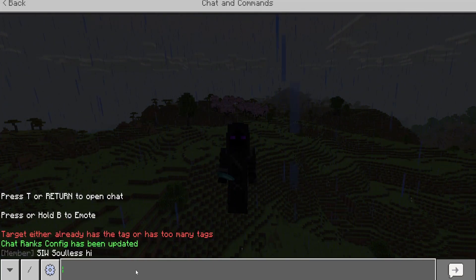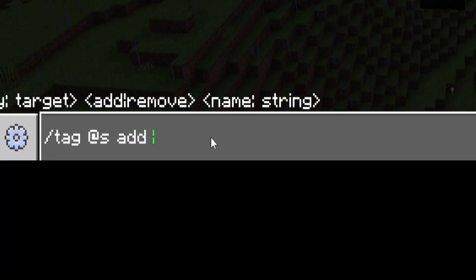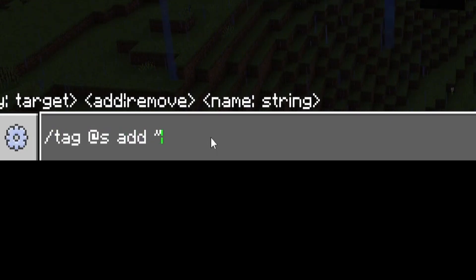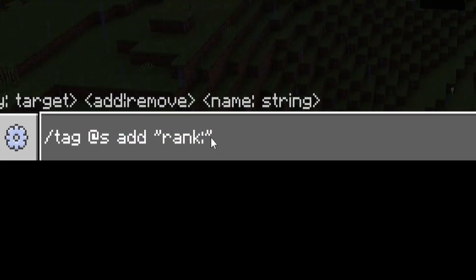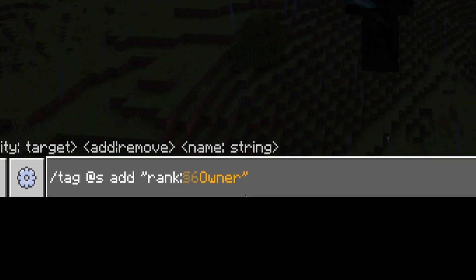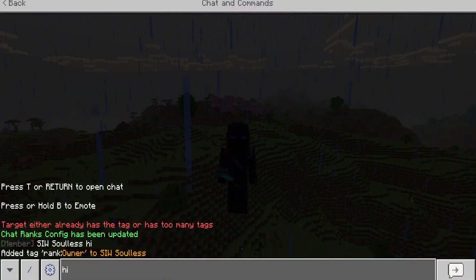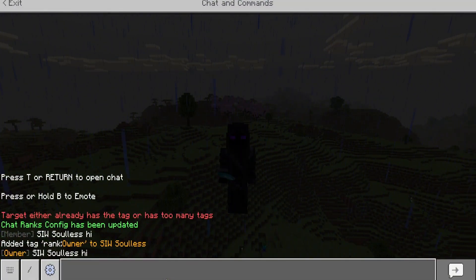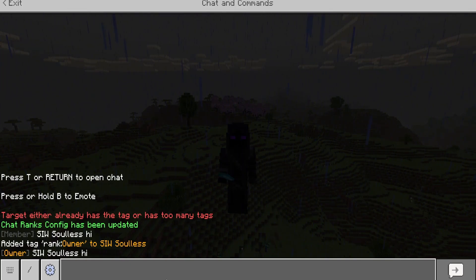If we type /tag @s add and give ourselves a custom tag using the prefix inside the admin menu — you can change this to whatever you want — if we use 'rank' and want to add a color using the color symbol after the prefix, then type 'owner' and press enter.